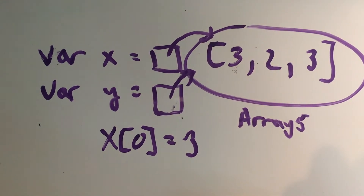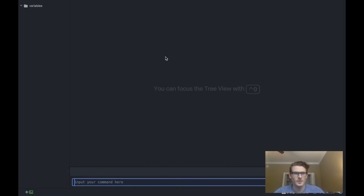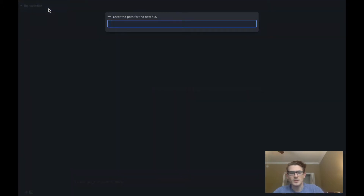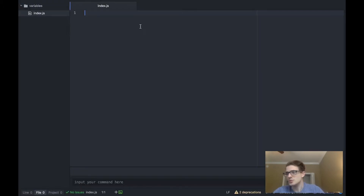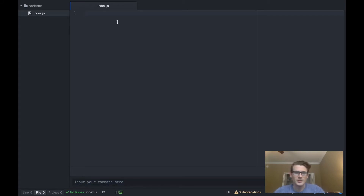Now that we've learned about variables conceptually, let's go ahead and open up an editor and start working with actual JavaScript. I have my Atom editor opened up and pointed to a directory called 'variables' on my desktop, which is a blank folder. Let's go ahead and make a new file called index.js, which we can use to demonstrate how to declare and use variables. At the bottom of my Atom editor I also have a console or terminal which I can use to run my program.